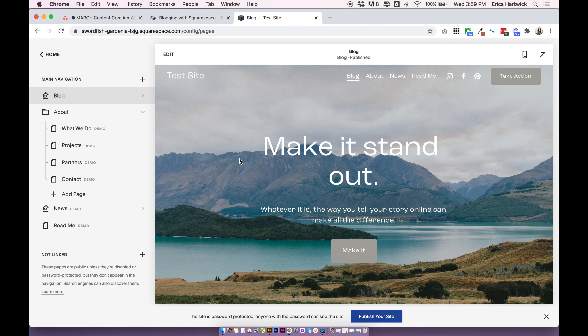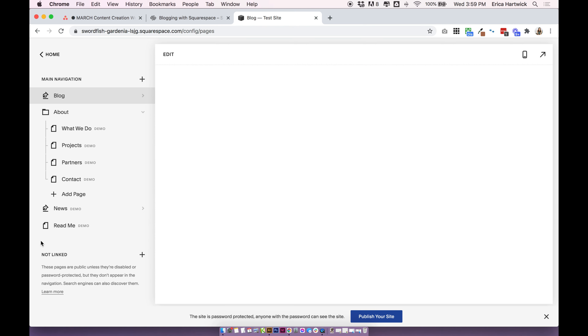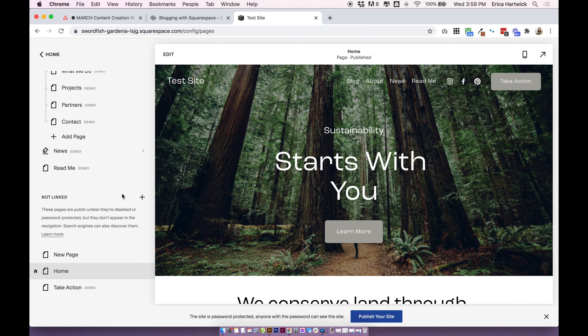Hey guys, it's Erica here from Big Cat Creative, and today I'm going to walk you through how to use the new portfolio collection feature for Squarespace 7.1. This is an awesome new feature that is perfect for showing off your projects, photo galleries, or case studies. This is for Squarespace 7.1, so if you're using Squarespace 7.0 this tutorial is going to be pretty useless for you, as there's no such thing as portfolio pages on Squarespace 7.0. There are other ways to add portfolios in 7.0 though, so I've linked those in the description. Anyway, if you're ready to build a portfolio on Squarespace 7.1, let's dive in.